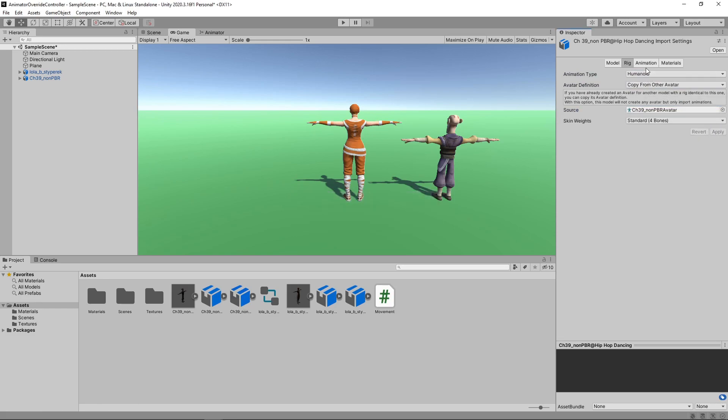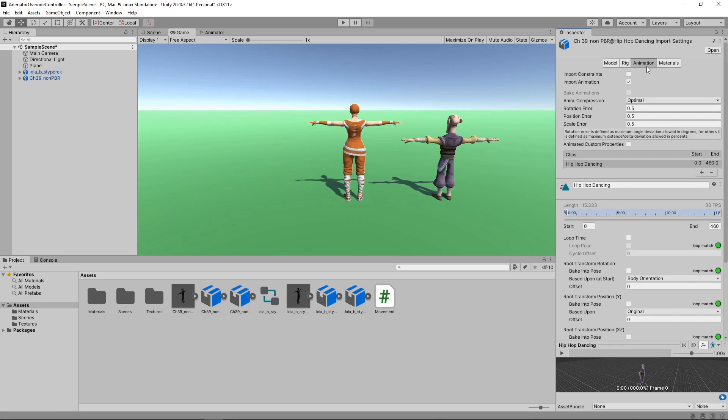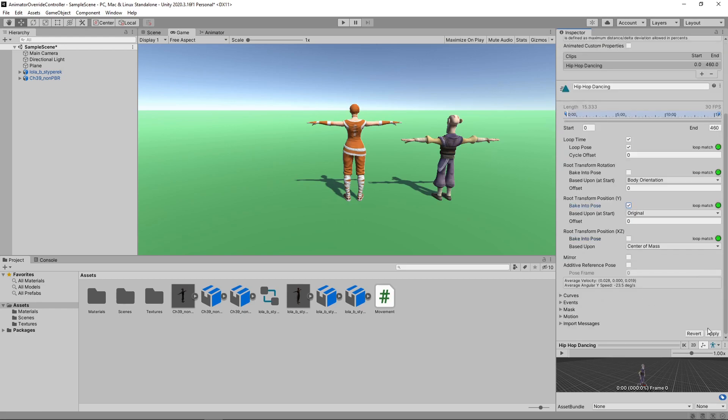Next, we'll select the Animation tab and tick Loop Time and Loop Pose to have the animation loop continuously. We'll also tick Bake Into Pose for the Root Transform Y position, so that the animation doesn't affect the Y position of the character. We'll click Apply to save these changes.